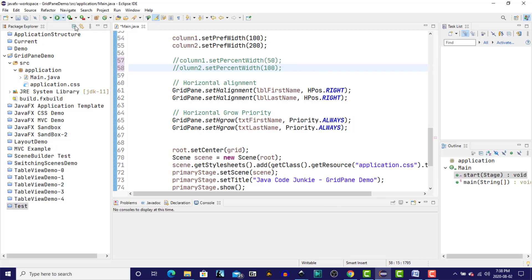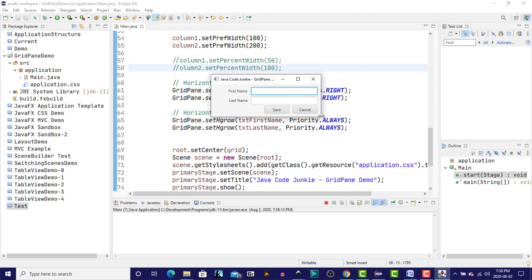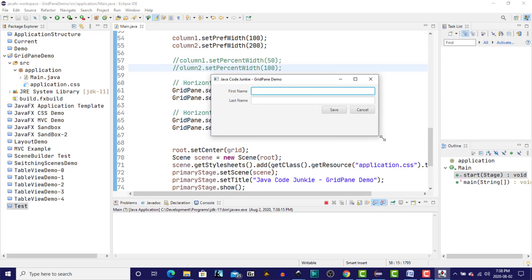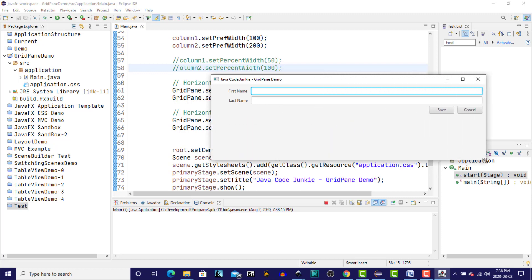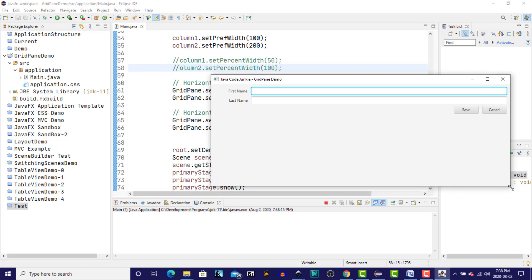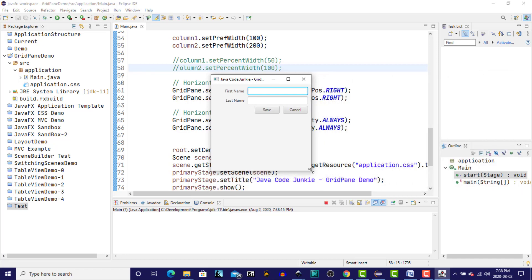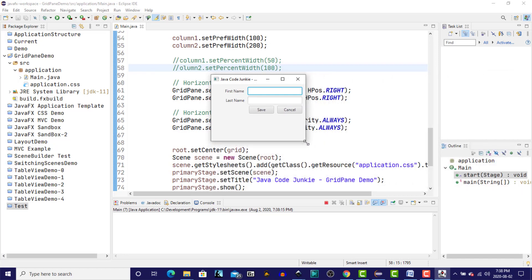And run it again, and see what the difference in behavior is, now that we've set the horizontal grow priority, and specifically set the column widths to 100 and 200. So you'll see the first column stays at 100, because we haven't set a horizontal grow priority for either of the labels, but we have set it for the text fields. So the text fields are going to grow horizontally as the size of the window is increased, and they will shrink as the size of the window is decreased.